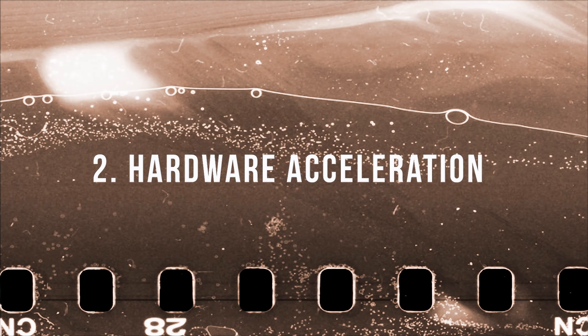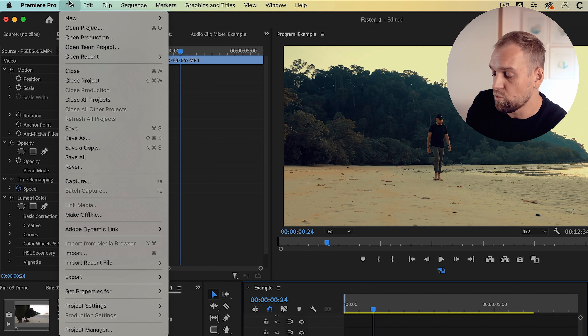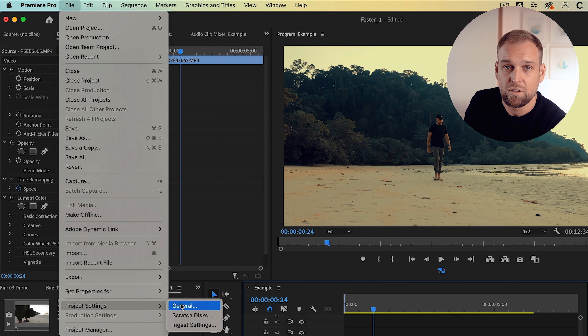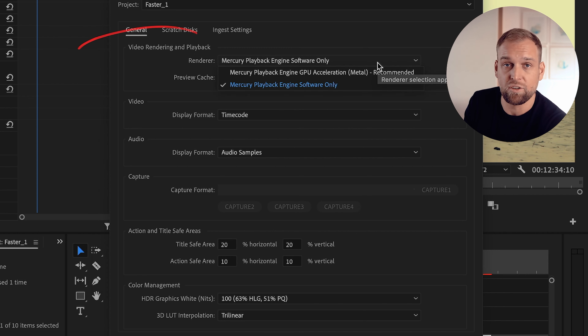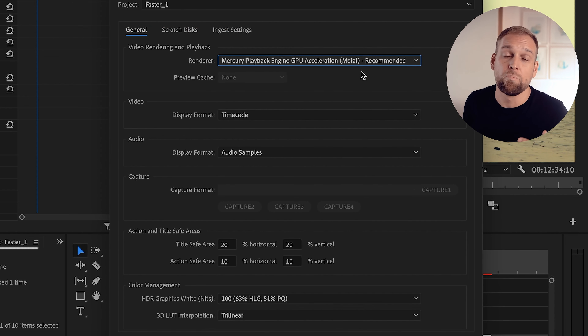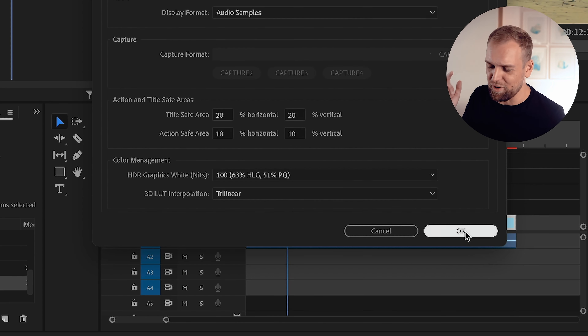The next tip is telling your computer to let the hardware do all the heavy lifting rather than the software, which tends to be a lot slower. So in other words, you want to make sure you're using GPU acceleration to speed up the rendering and effects processing. In order to do that, you want to go to File, Project Settings, General, and then under Video Rendering and Playback, you want to choose the setting called Mercury Playback Engine GPU Acceleration.